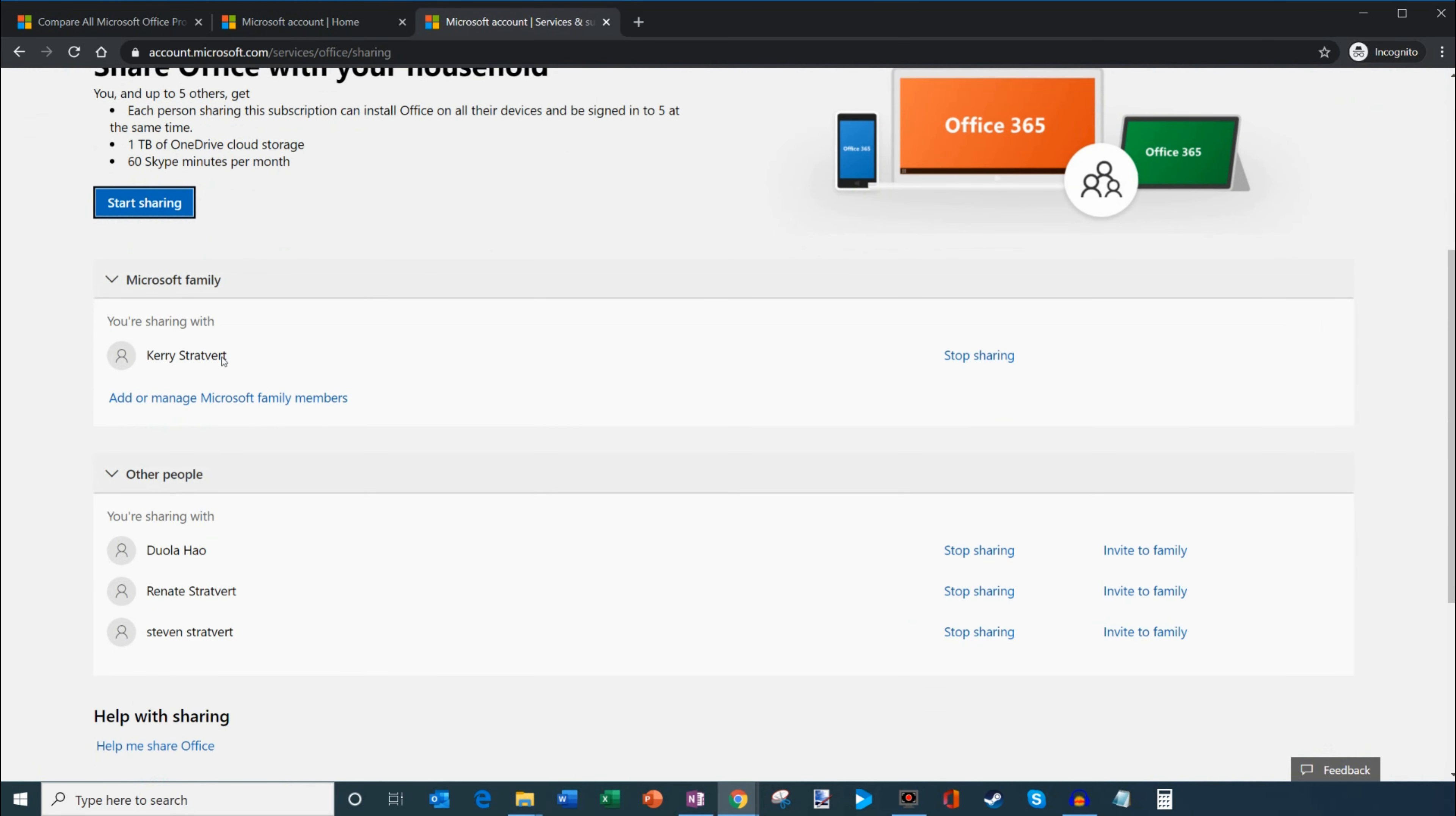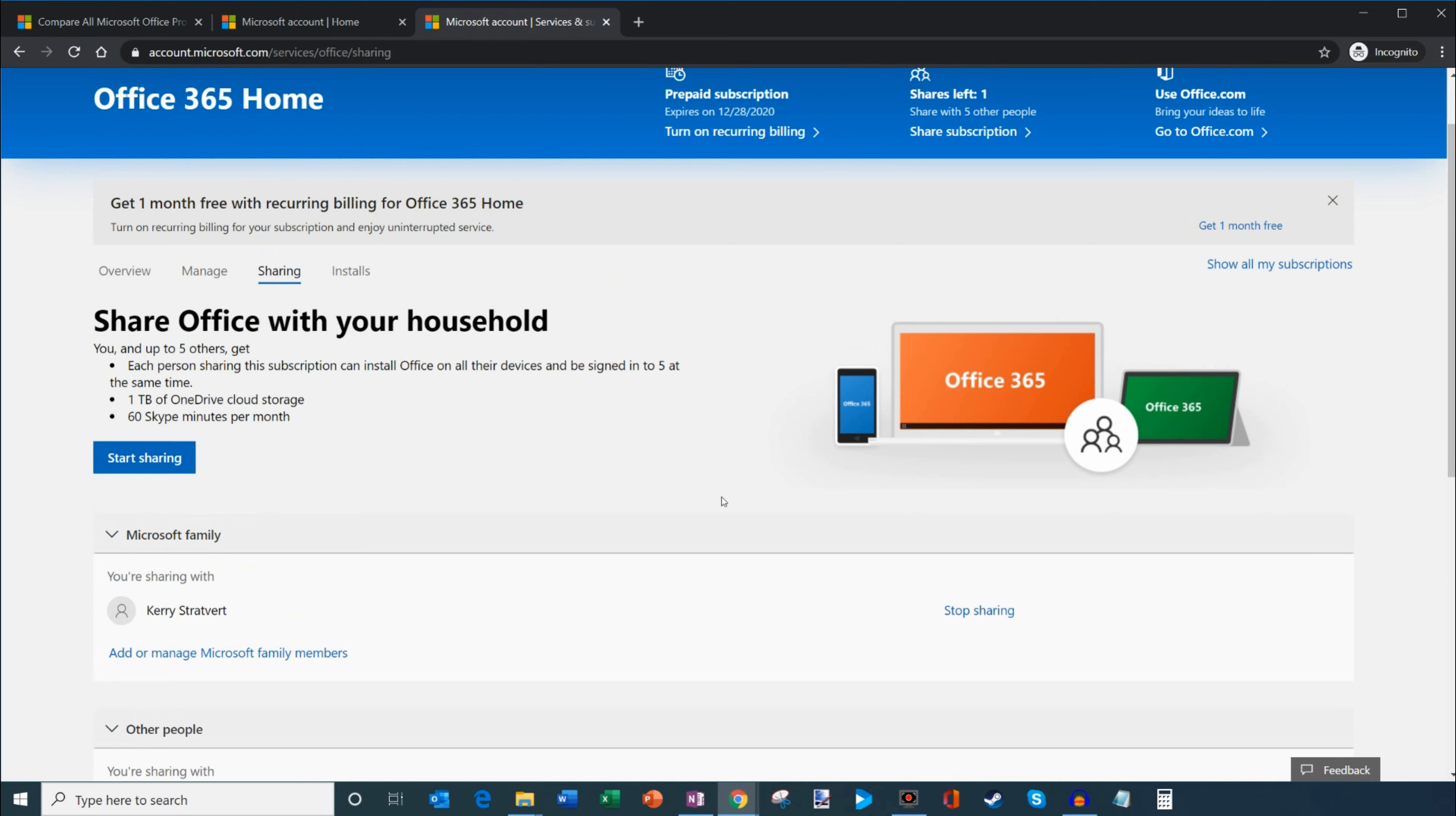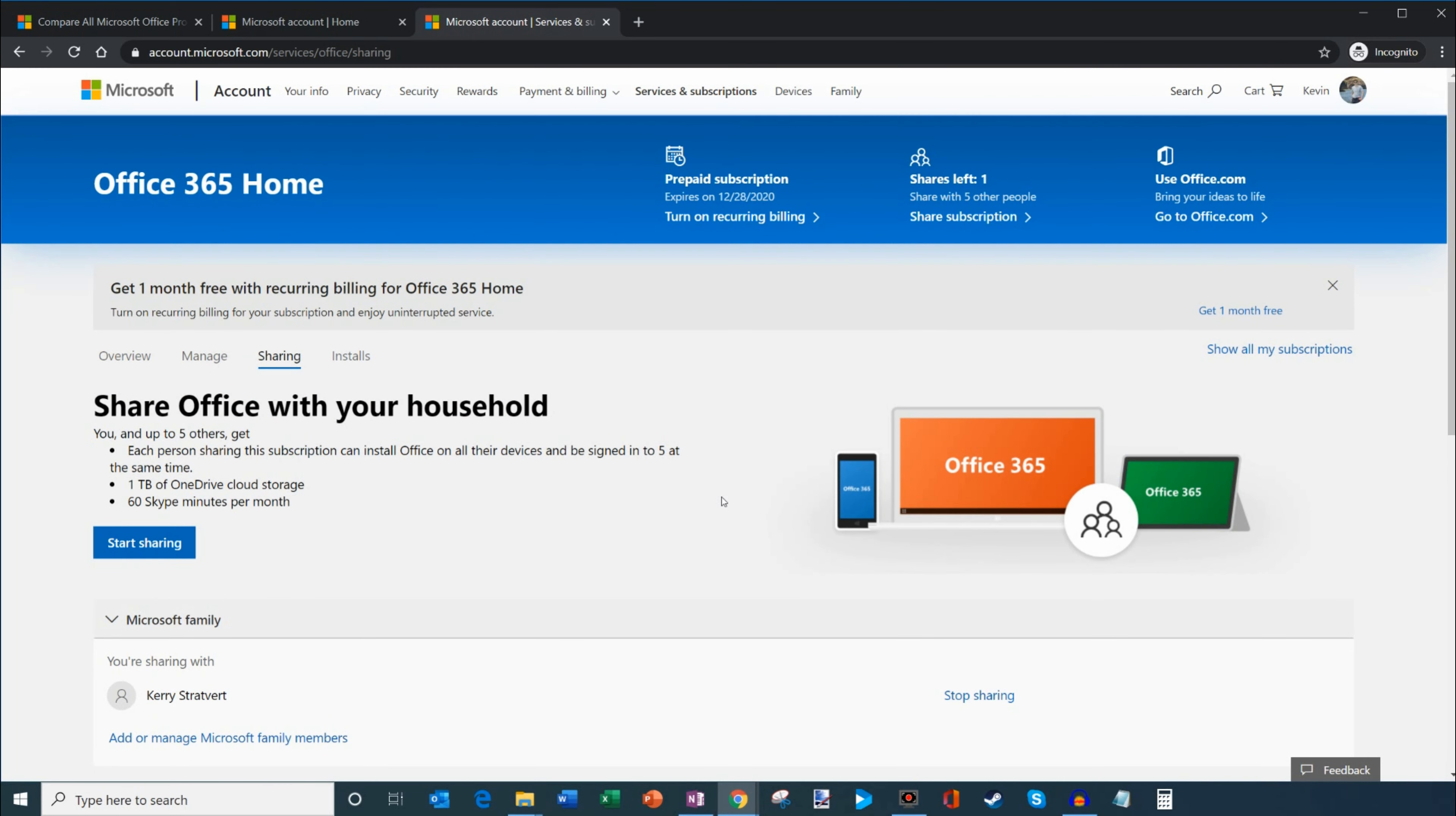Now you can see I've already shared it with my wife, my mom, my brother, and a coworker who has access. I could share it with up to one other person, and that would give me six total uses of my subscription.